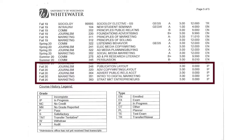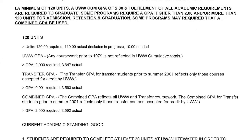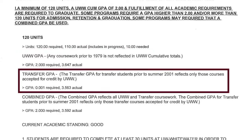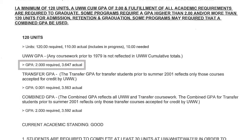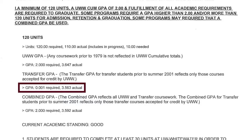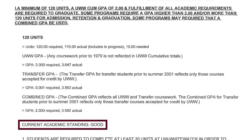Speaking of grades, this 120 credit area on the front page of the AAR also lists your GPA — both your UW-Whitewater GPA, your transfer GPA if you've attended another institution, and the combined GPA which averages both. In our example, this student has a very strong UW-W GPA of 3.647, which is up from their transfer GPA of 3.563. The average of those two GPAs is 3.592.